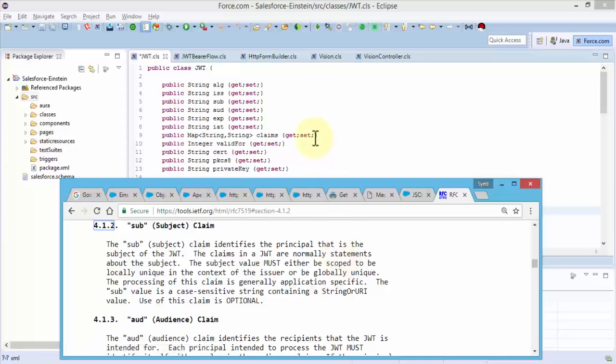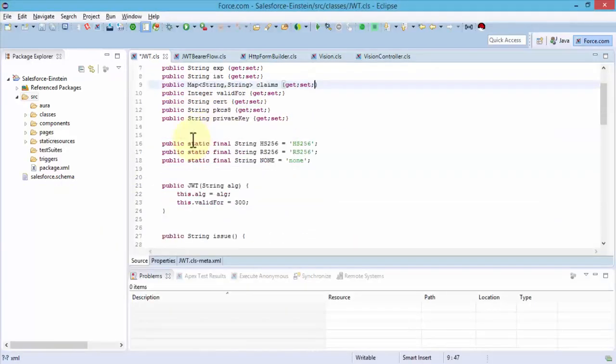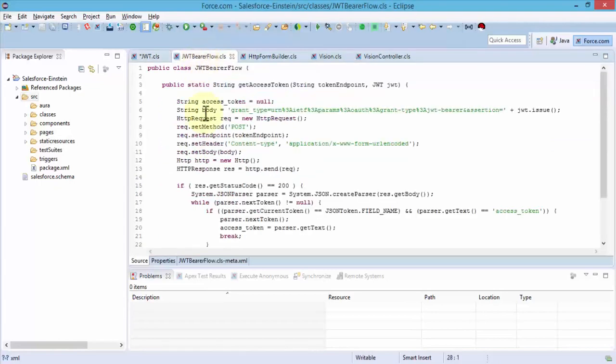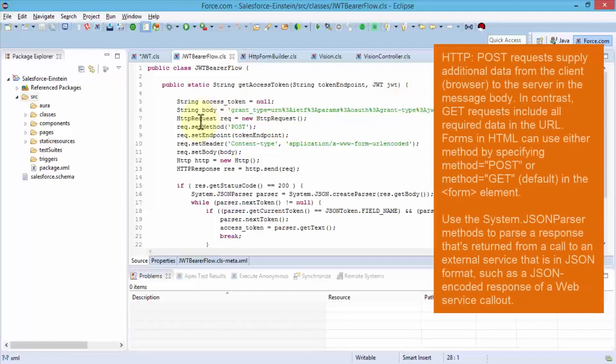I just wanted to quickly give you an idea of what the JWT class looks like. Next is the JWT bearer flow. We create a public class, we do a public static string, these are our identifiers, and then of course we write the actual code.